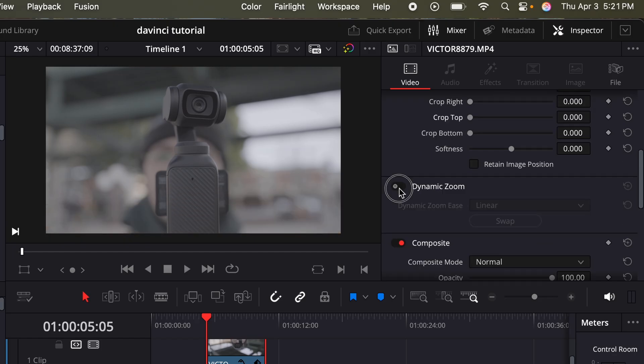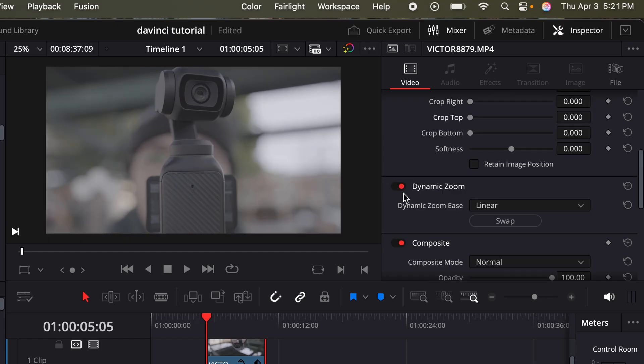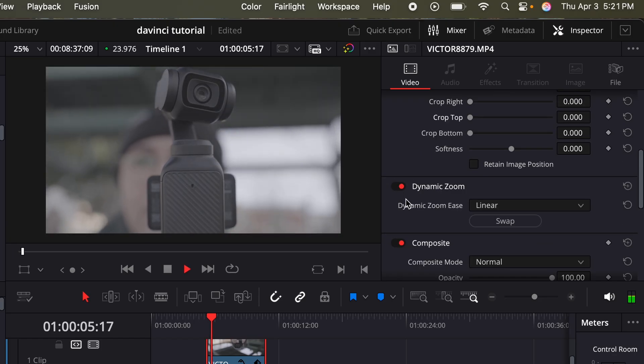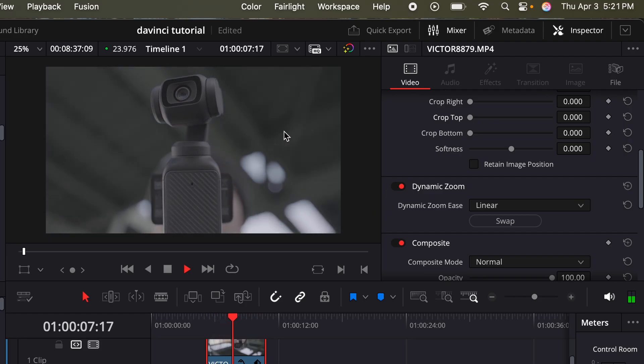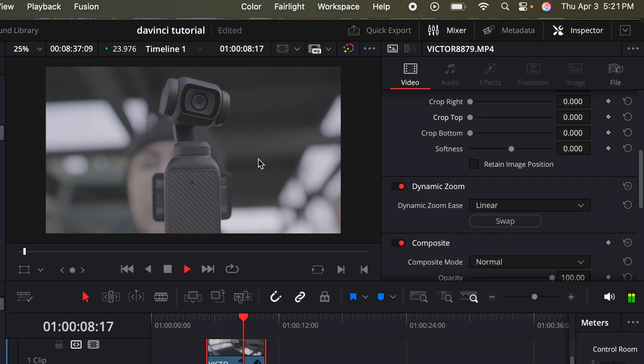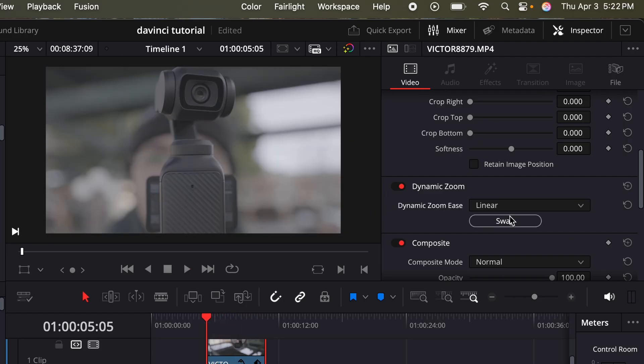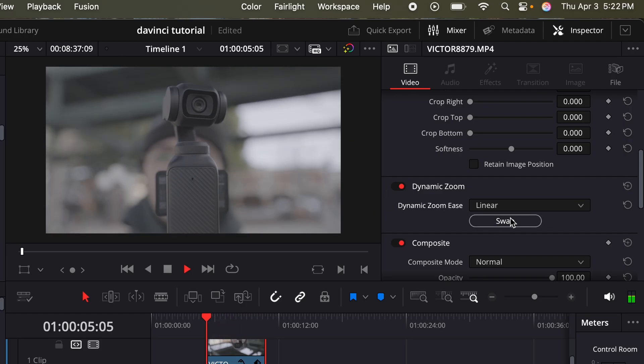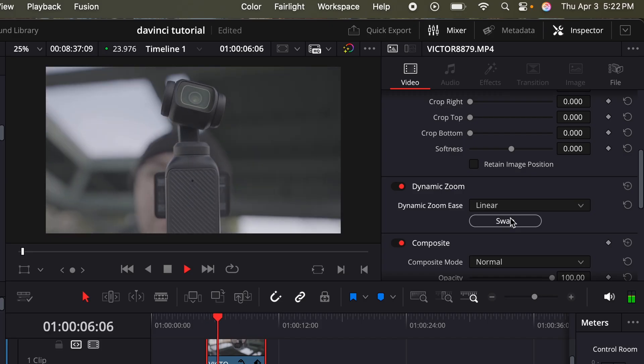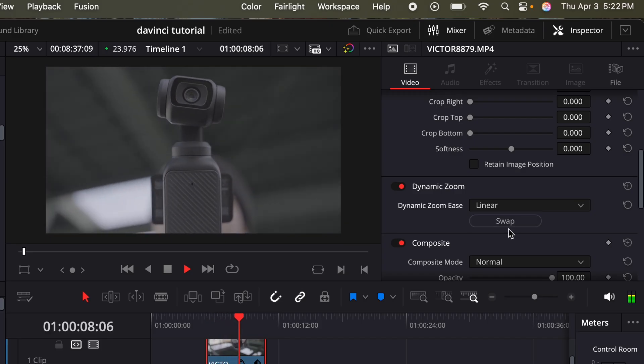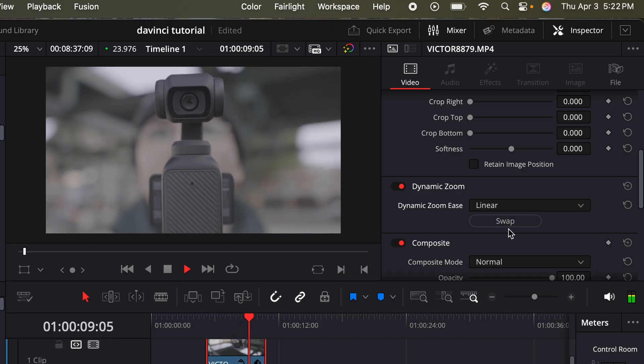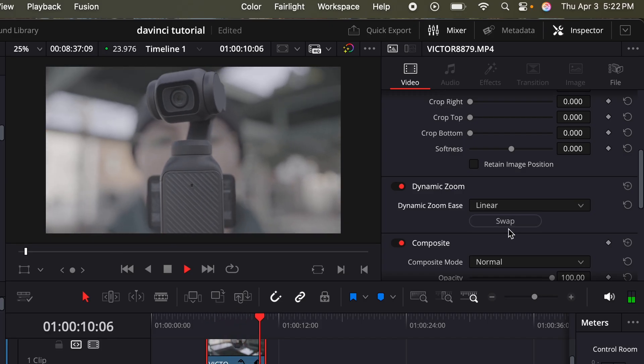Dynamic zoom. If I toggle this on, basically now it's going to give me a slow zoom out. Or if I click swap, this is going to give me a slow zoom in of my clip. So this can just add some nice dynamic motion to your clip.